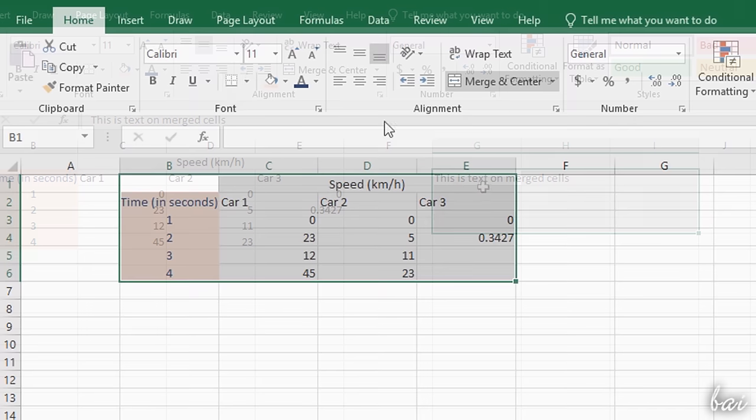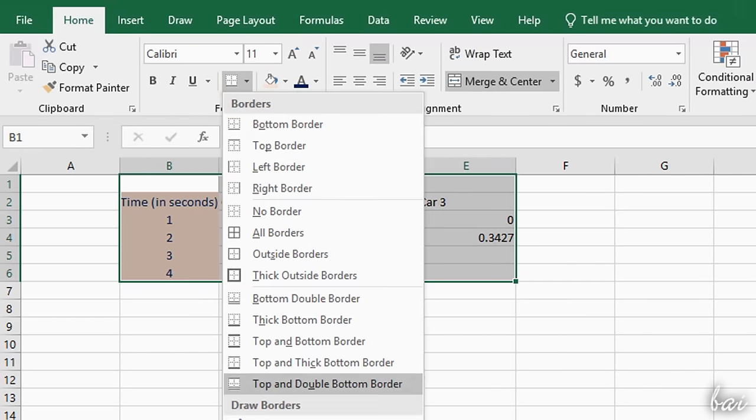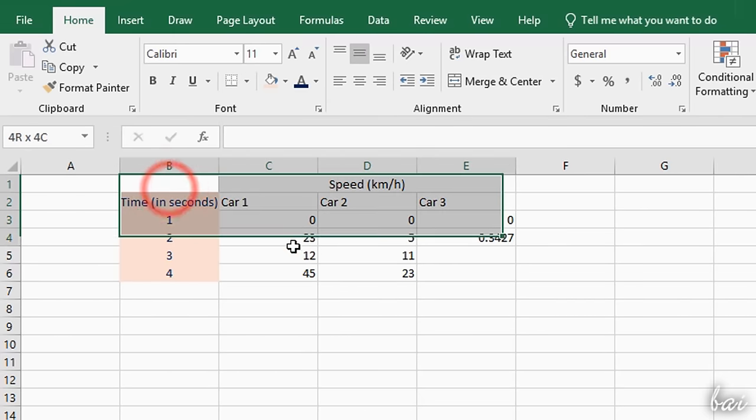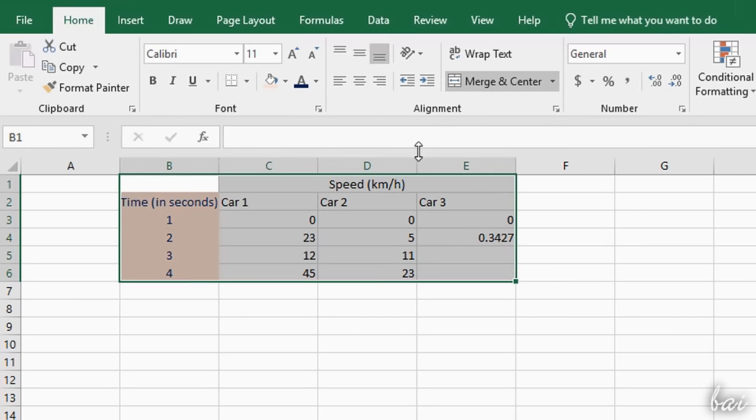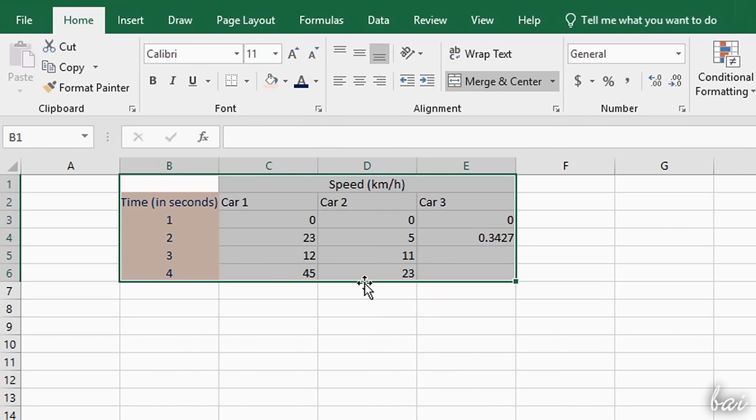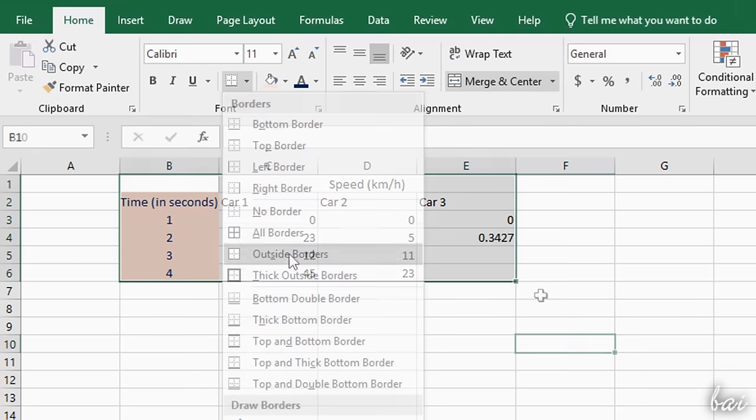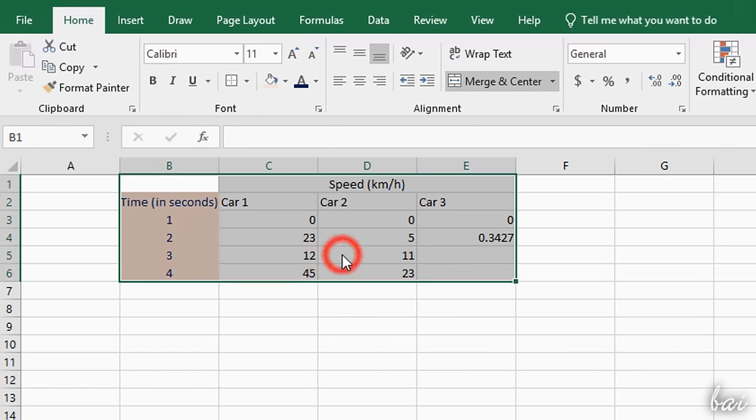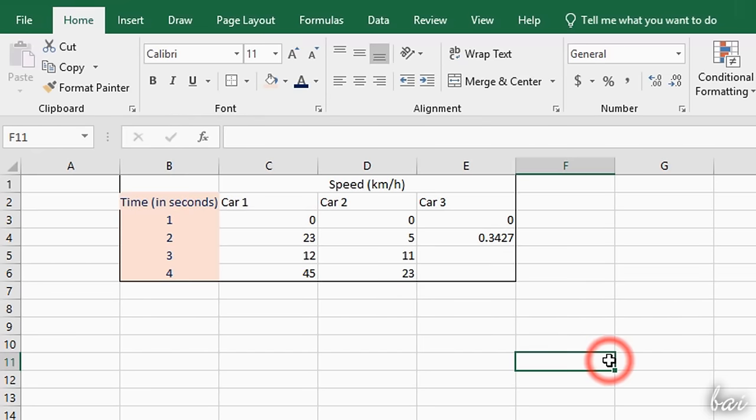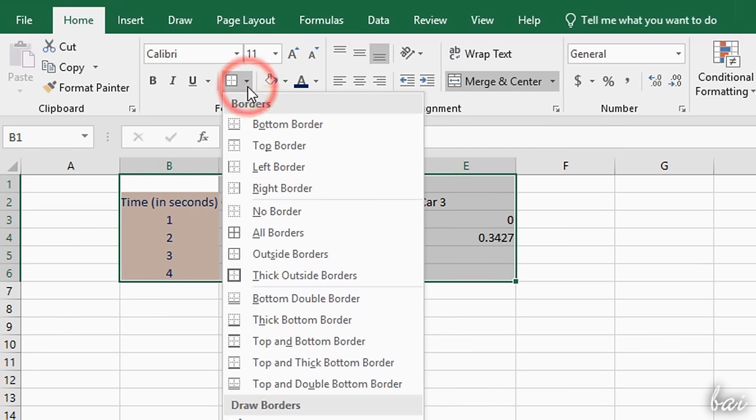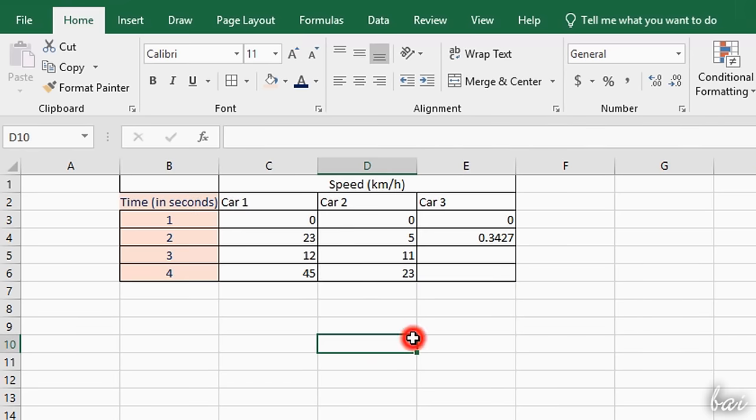You can also add Borders to your cells by using the Border button. When you select multiple cells, you can fill the external sides of the whole selection by using Bottom, Top, Left, Right, and Outside Borders. To add Borders within the selection, use All Borders. This respects the cells that are merged or unmerged.